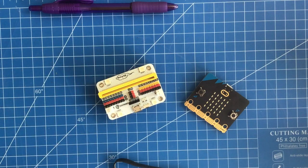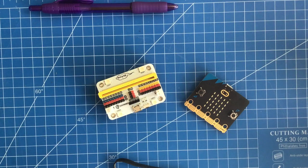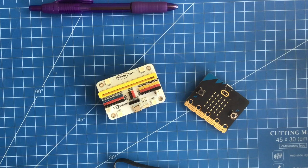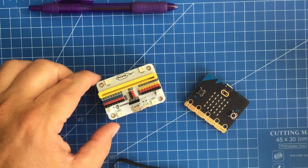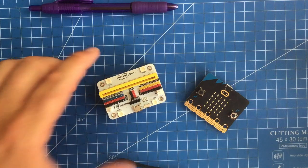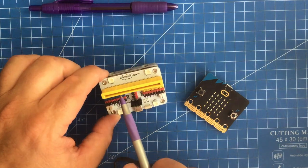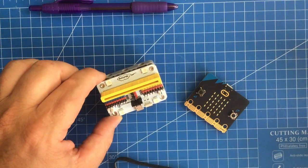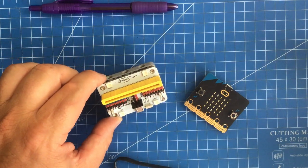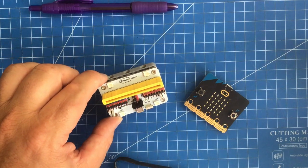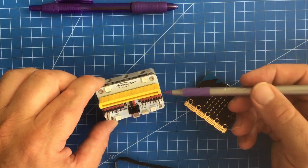The Make Code extension has servo 0, servo 1, servo 2, so you don't even need to know which port it's on - as long as you're plugging into the servo name number.